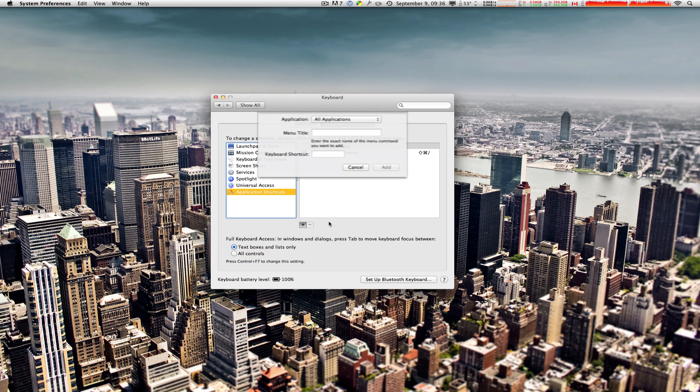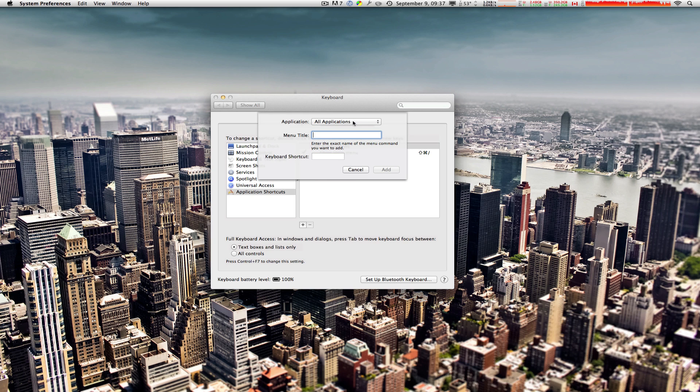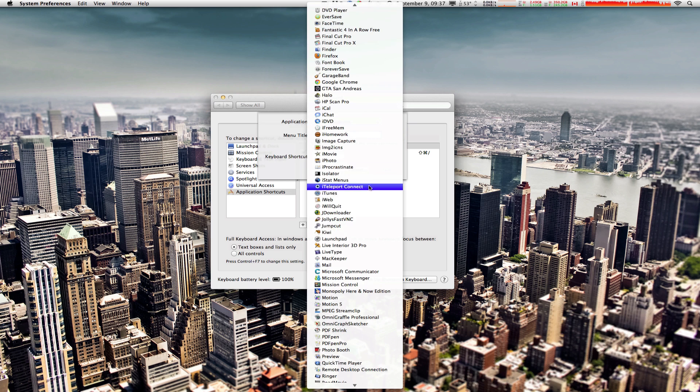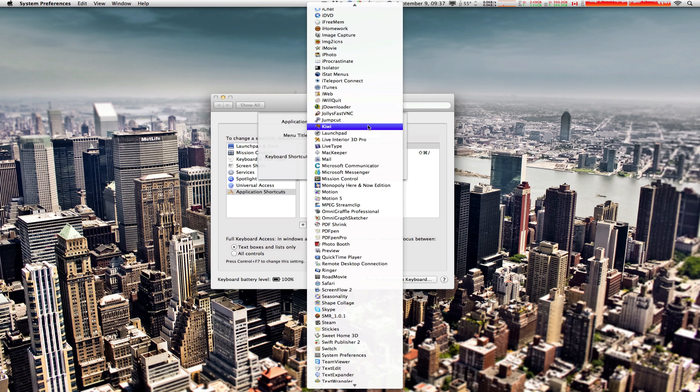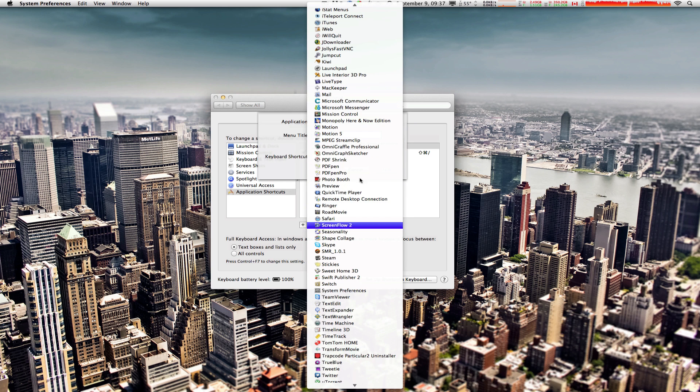Make sure you follow the following instructions very very carefully. Under the Application drop-down menu, click on Safari, so I'm gonna find Safari right there.